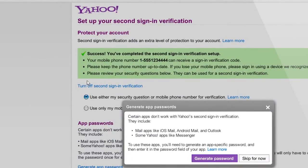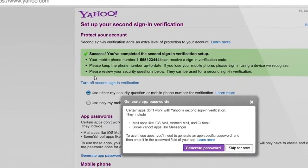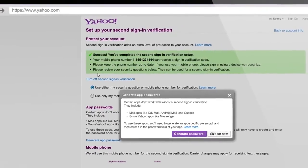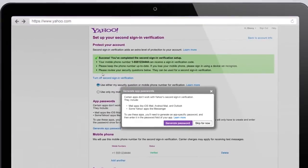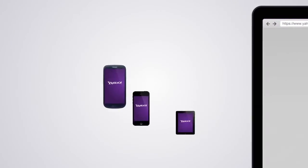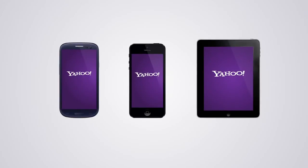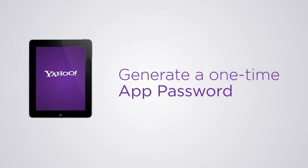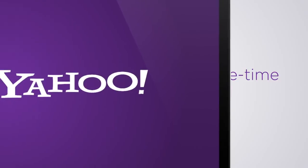Next time someone tries to log in from an unrecognized device, we'll use a security question or mobile phone number for verification. Certain apps such as Outlook Exchange, iPhone, and Android Mail apps do not work with second sign-in verification. You'll need to generate a one-time app password to access your account on them.